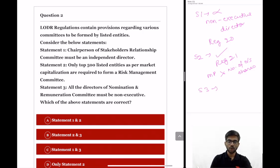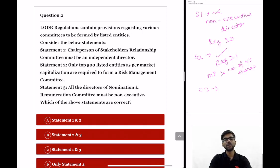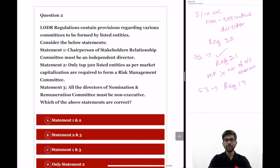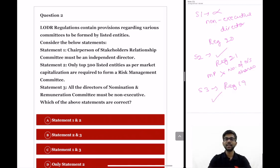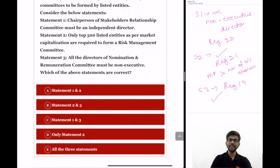Statement 3: all the directors of nomination and remuneration committee must be non-executive. Regulation 19 talks about the nomination and remuneration committee. As per this regulation all directors of the NRC are required to be non-executive, so statement 3 is also correct. The correct option is option B: statement 2 and 3.